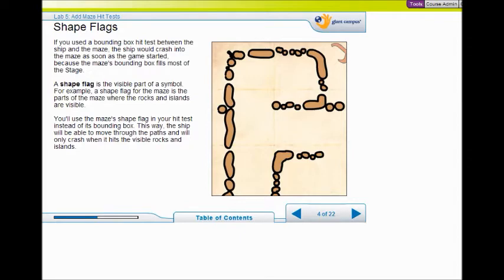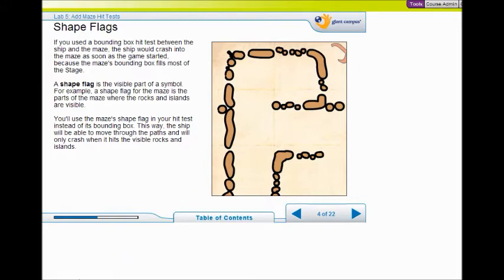So that's where shape flags begin. A shape flag is just the visible part of the symbol. The shape flag for the maze is the part of the maze where the rocks and the islands are visible. We're going to use the maze shape flag in our hit test instead of the bounding box, so the ship will be able to move through the paths and only crash when it hits the visible rocks.